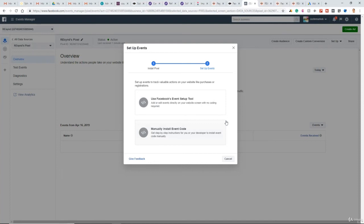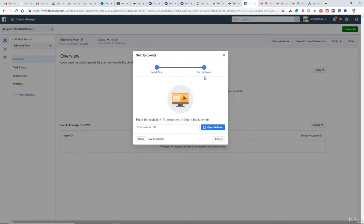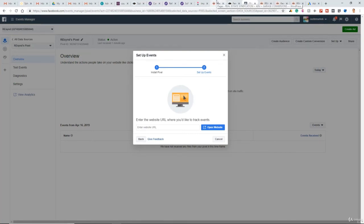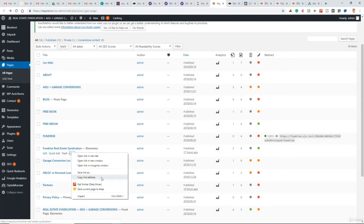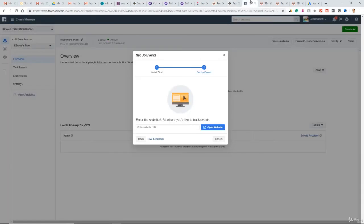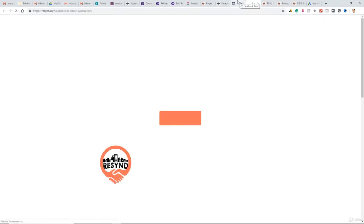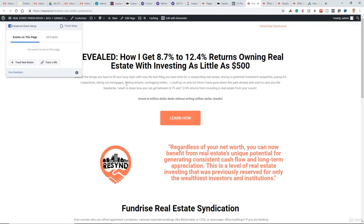I like using and having my clients use the Facebook event setup tool. So we'll just click that. Now we just enter the URL where we want to track our first event. So I know they have this page. We'll copy this one. We know this is equivalent to a lead. So we'll paste that in. Open website. So as you can see, here's the Facebook event setup tool. So what events occur on this page?